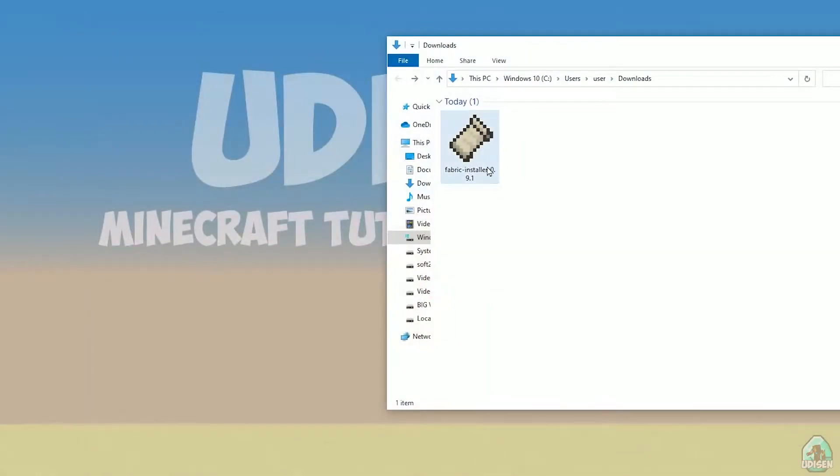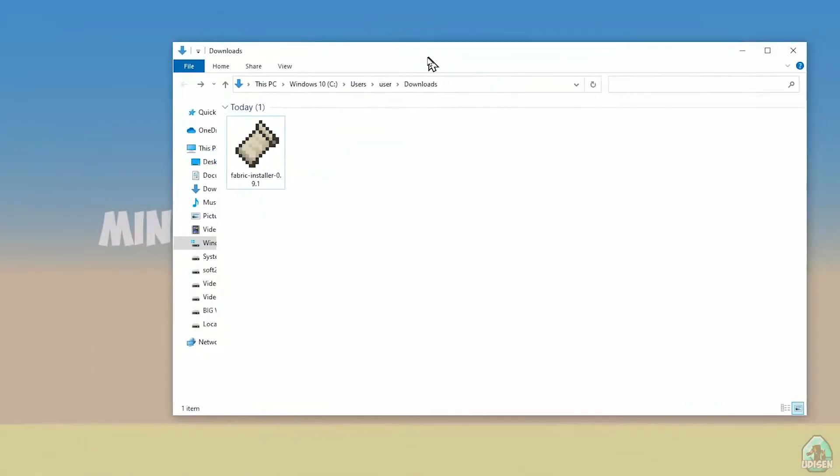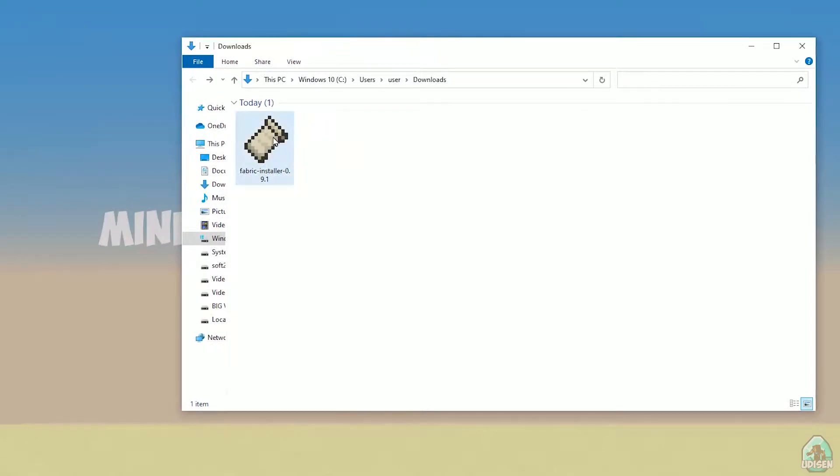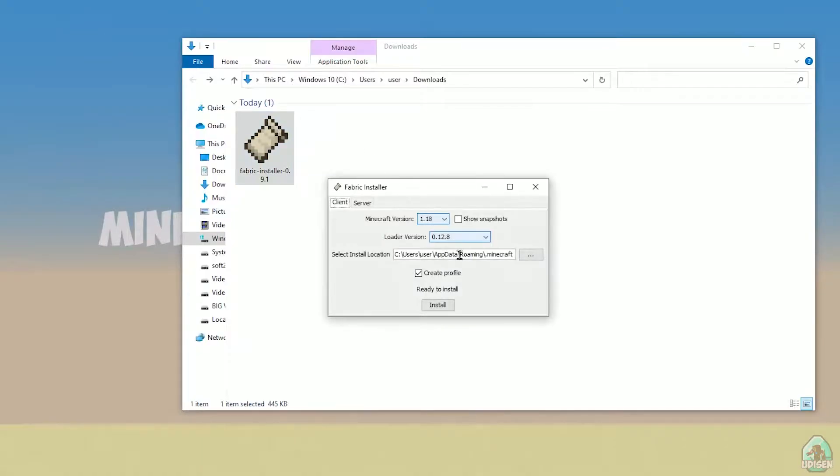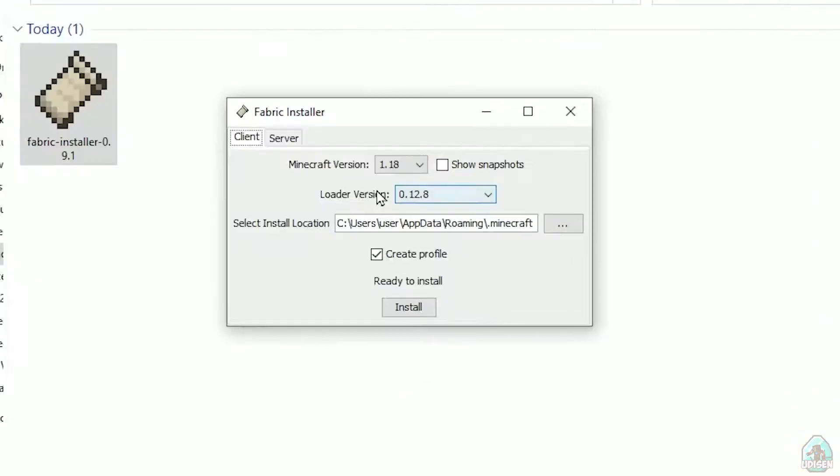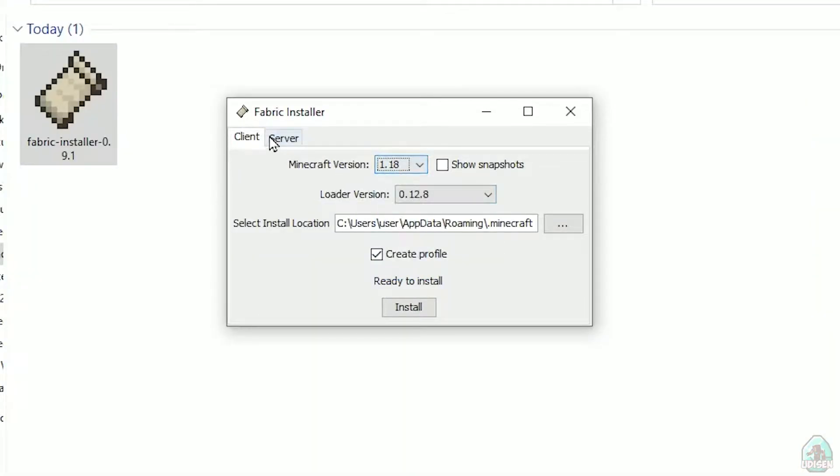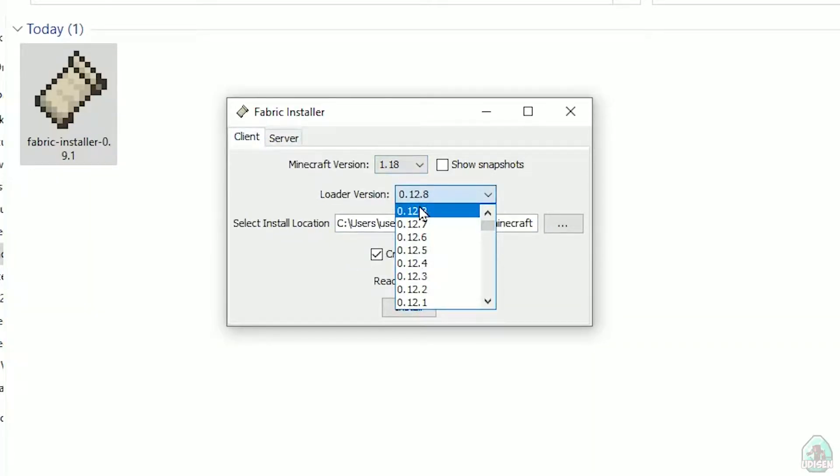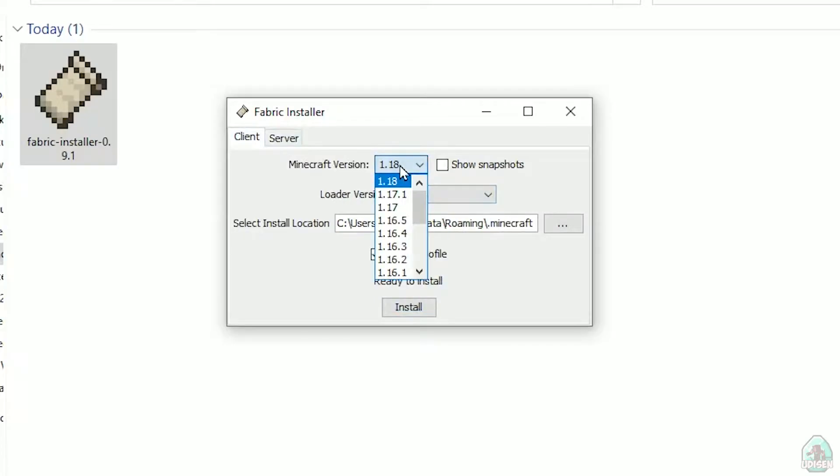Open download section, find your fabric installer.jar or .exe file, which you already downloaded, I believe. All links in the video description as usual. Now you see this menu. In this menu, double-check, choose option client, not server, client. Not change loader version, you don't need this stuff.